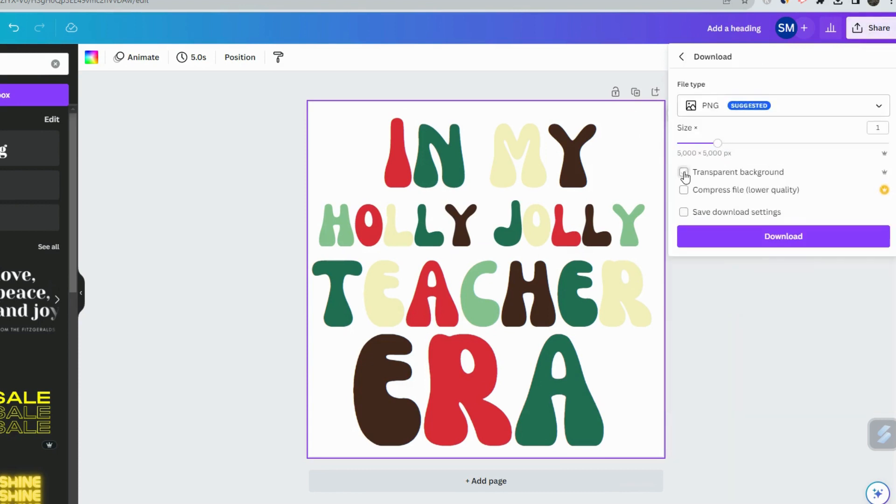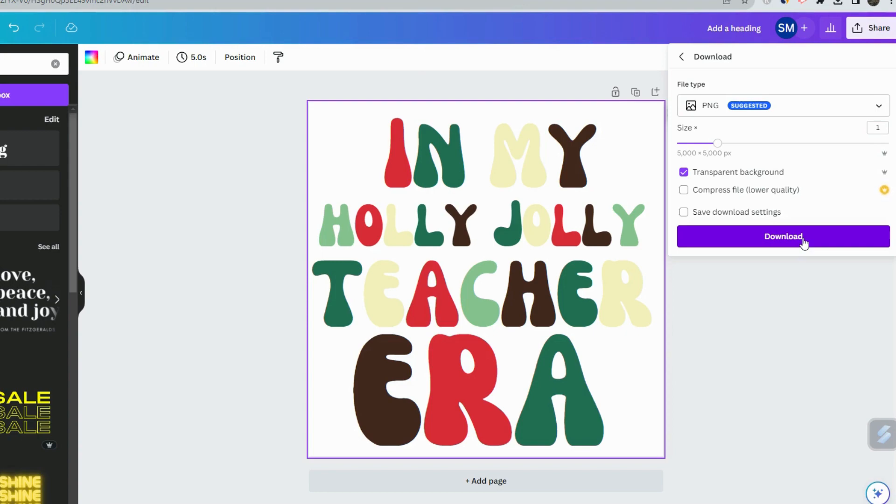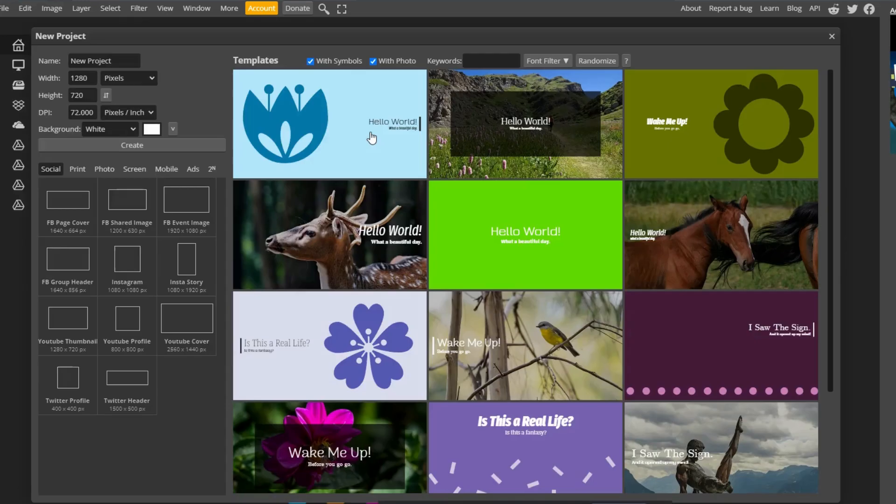PNG with the transparent background. And we are going to bring this design into Photopea, which is a free online tool, kind of like Photoshop. So we're going to go in there. And that's where we're going to use the warp feature to just get that wavy effect on this design. And once it's downloaded, we'll come here to Photopea, and we'll go to a new project.